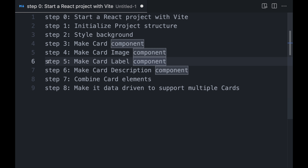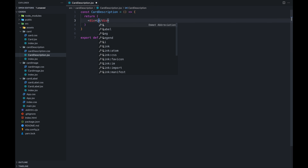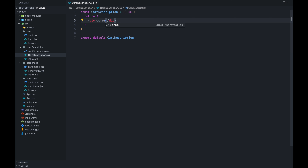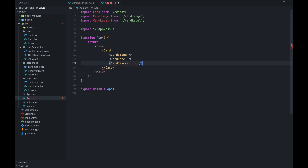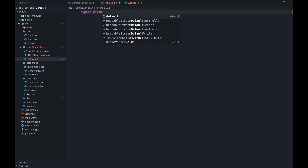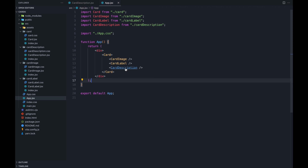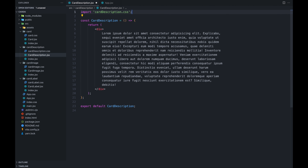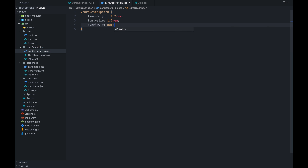Now let's go to the next step: card description. We will go to card description, create an arrow function, and add some lorem ipsum text. Let's include this component in our app. We need to export it — we always forget this. Now we have the card description component. Let's style it: import CSS, give it a class name of 'card-description', increase the line height a bit. Now it looks good. This completes all our card sub-components.